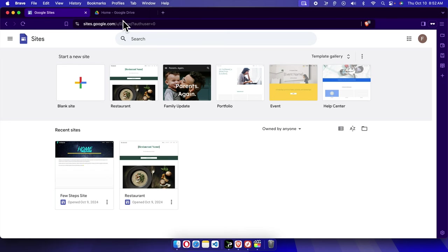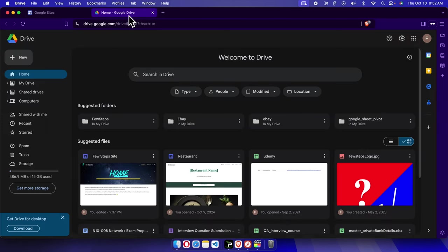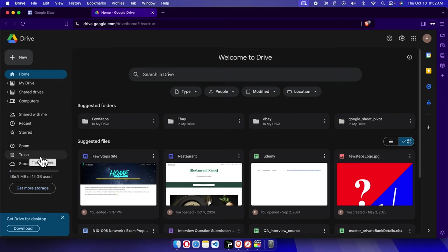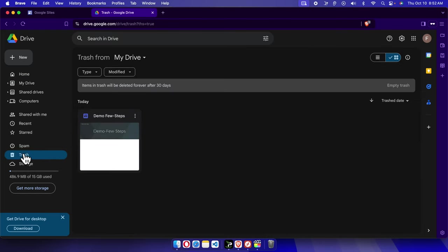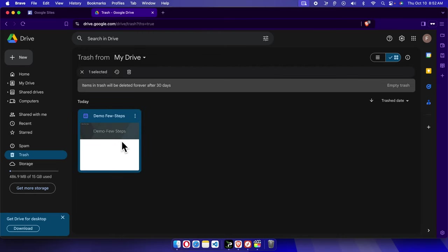So by default, Google removes everything and it puts inside the trash. So I'm going to click this trash. Here in Drive we have trash, right? We just need to click this trash and the trash folder will be open.